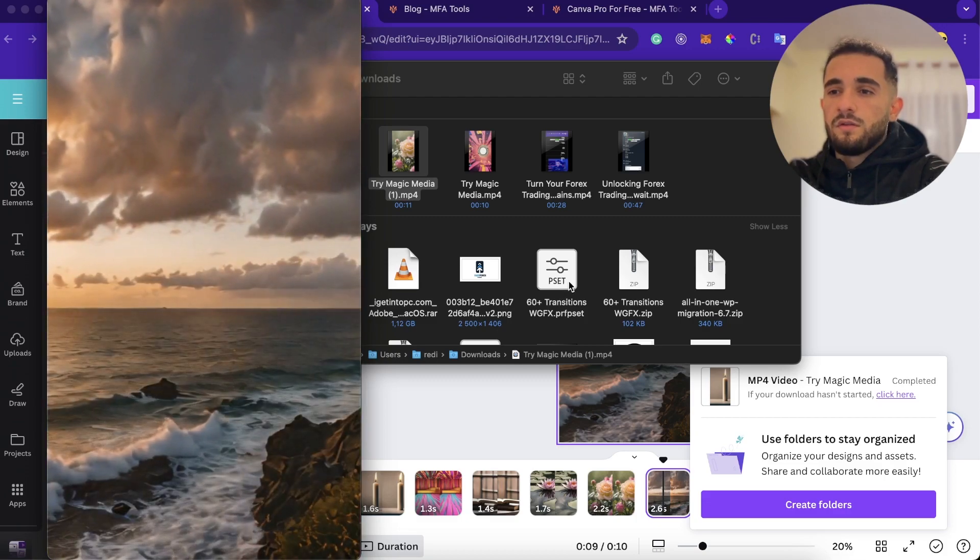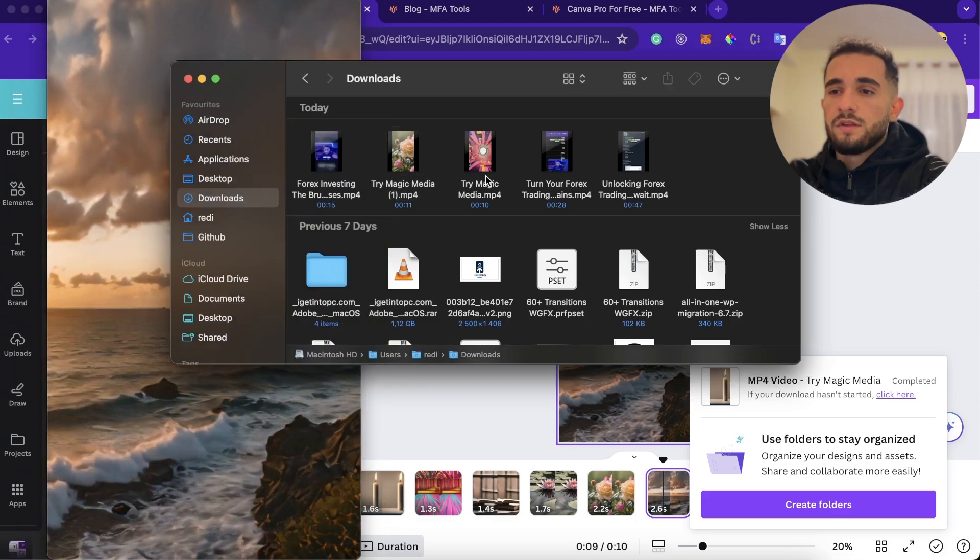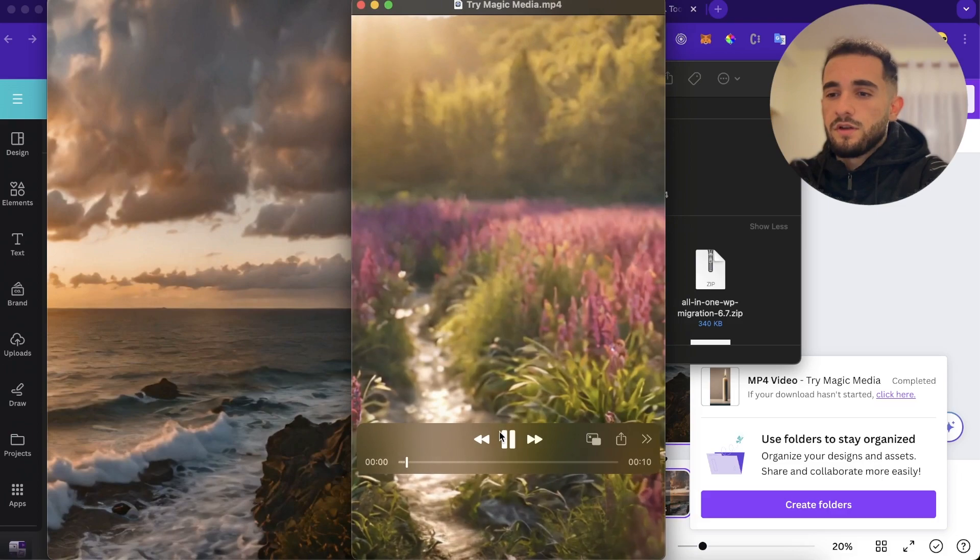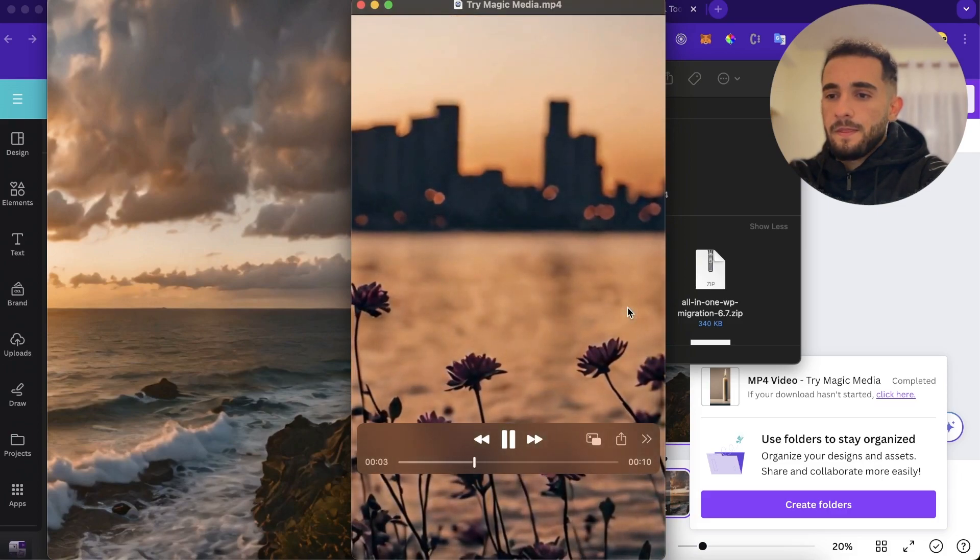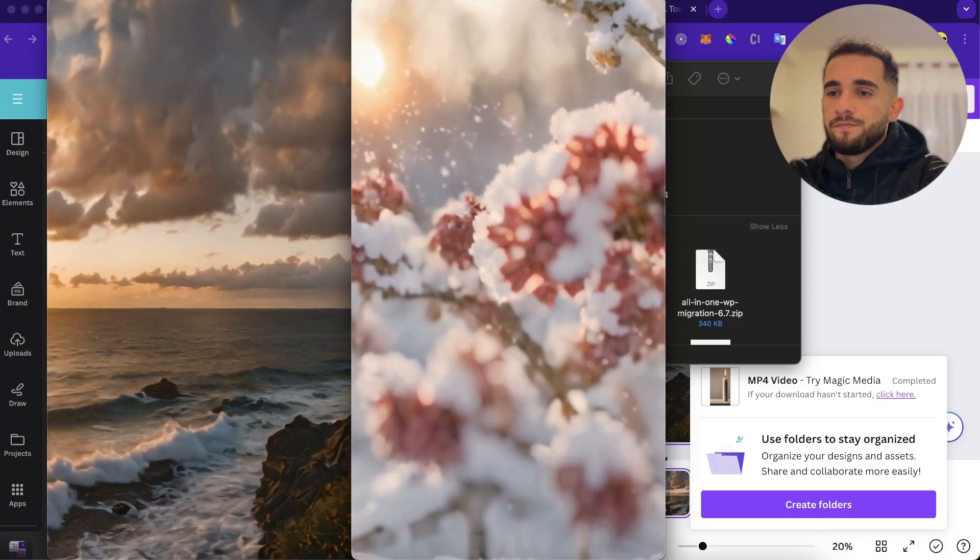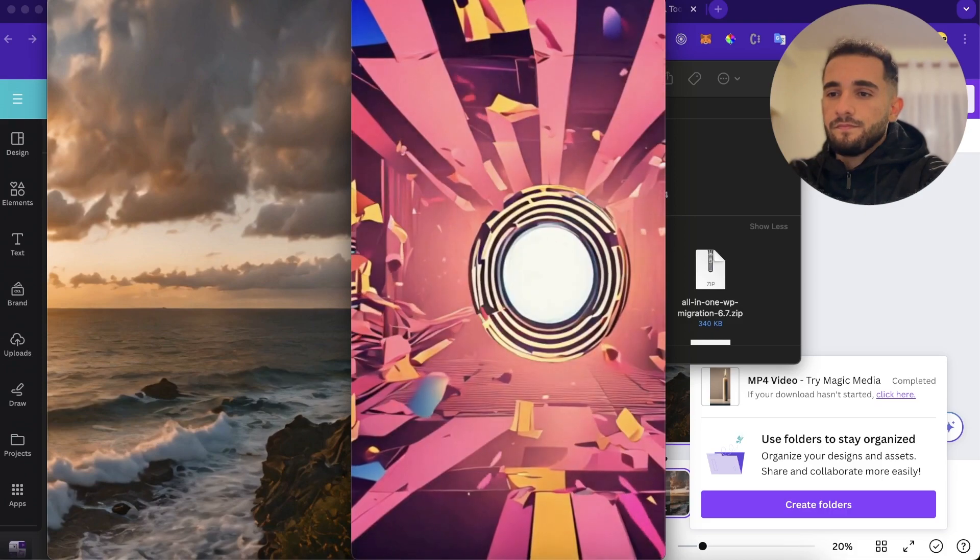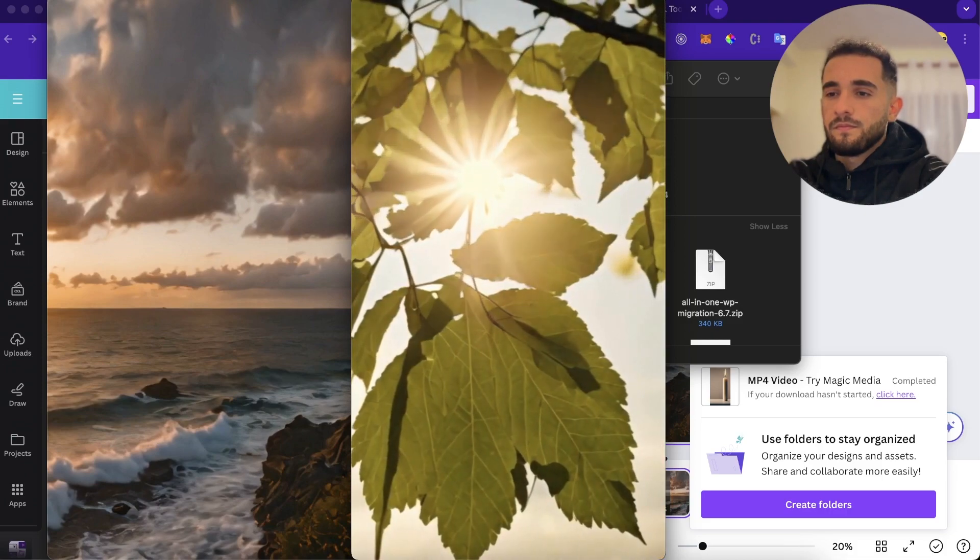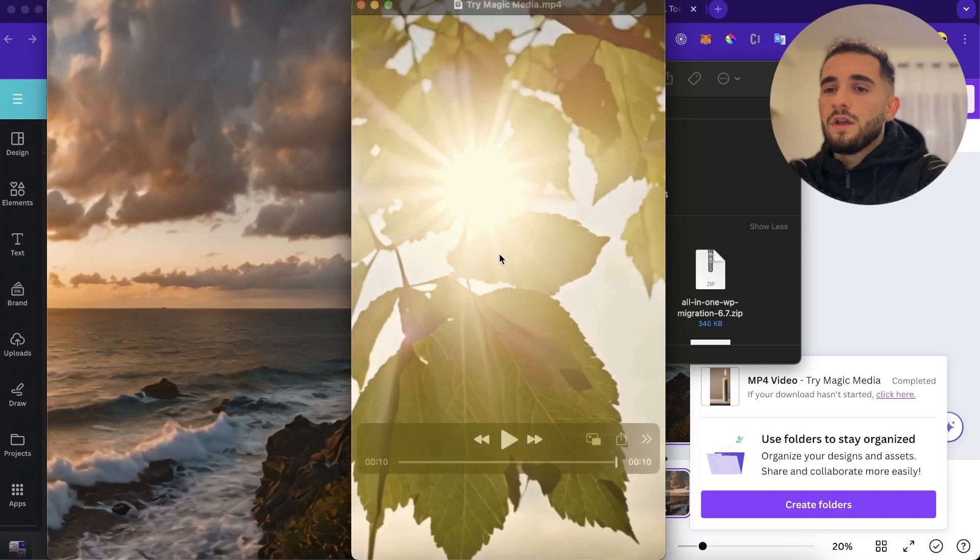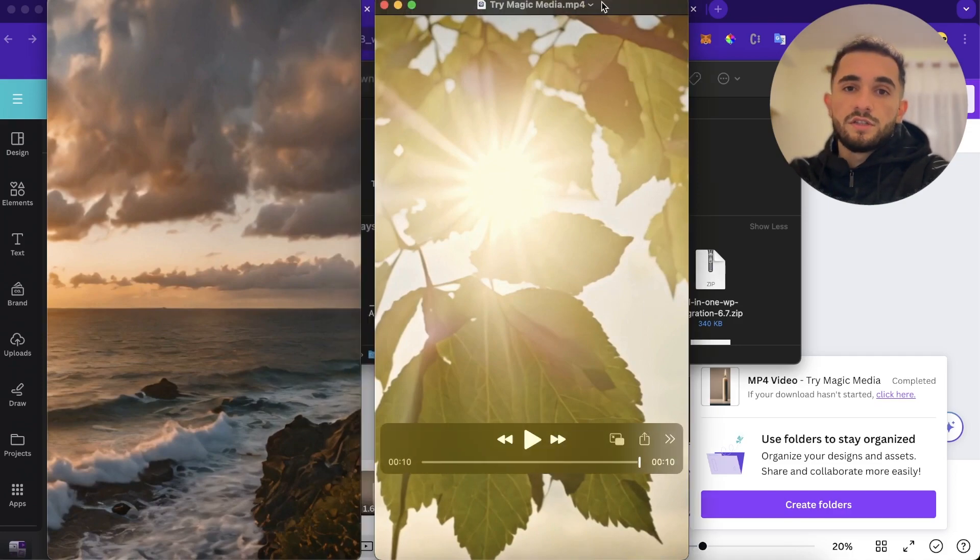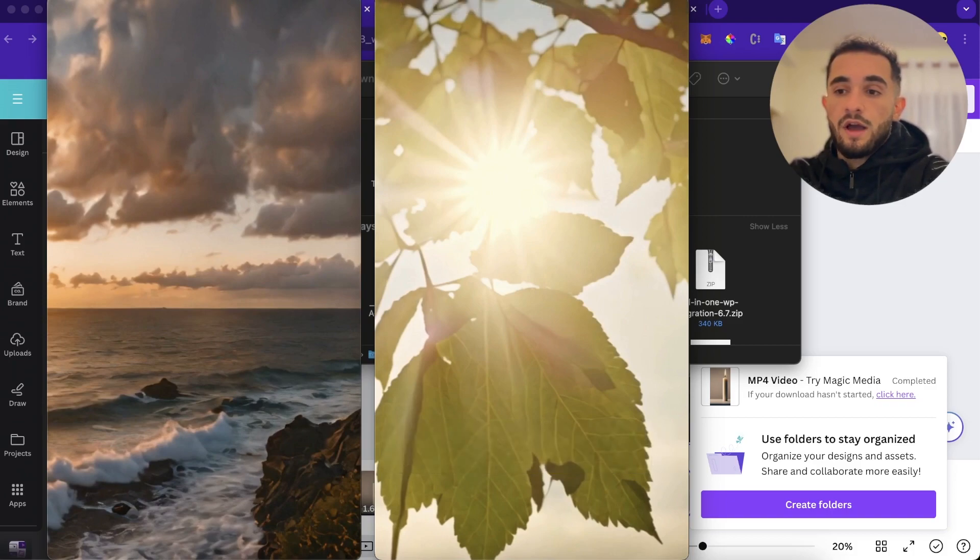And also I have generated before this one. So we have another video here. Maybe you can use these small videos for your videos on TikTok or on YouTube or reels or maybe for any project that you have.